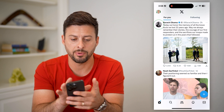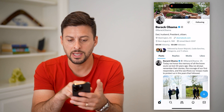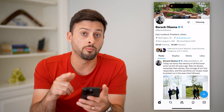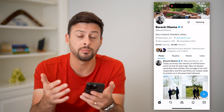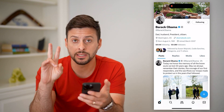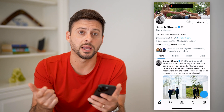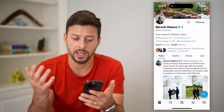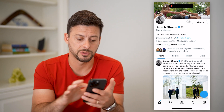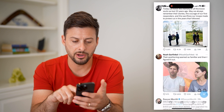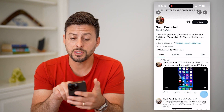If I tap on Barack Obama's account, you can see at the very top there is no mail icon. Basically he's disabled the ability to send him DMs, which makes sense — he was an ex-president and doesn't want everybody flooding his DMs. Let's go back and tap on some other random account.